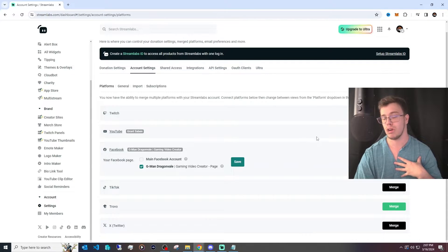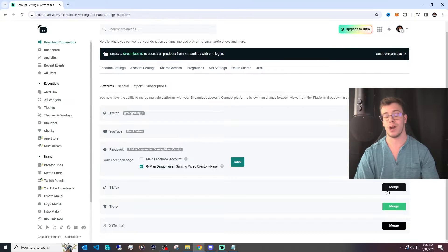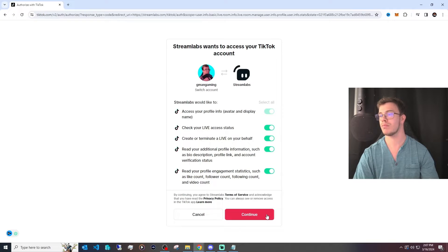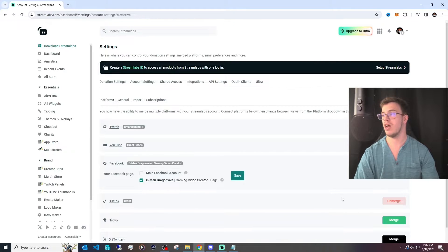So for me, I do Twitch, I'm going to log into this. I'm going to do TikTok as well, because why not? Once you've done that and merged the accounts that you want to stream to,